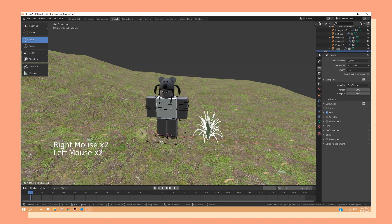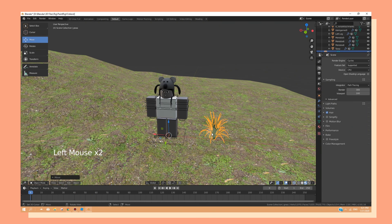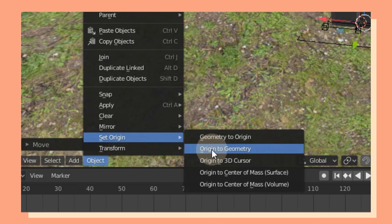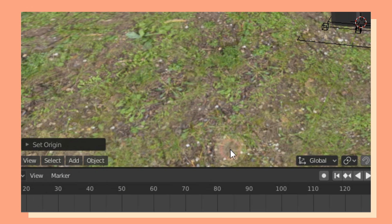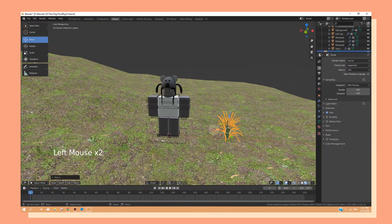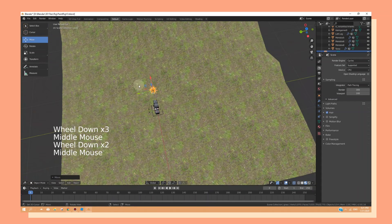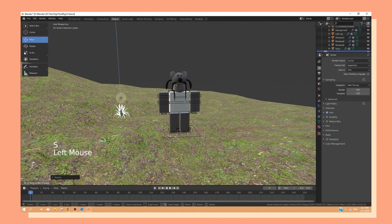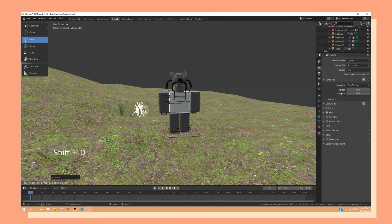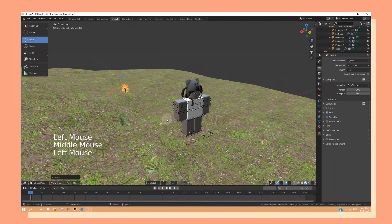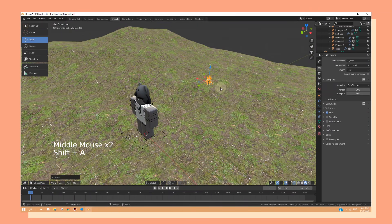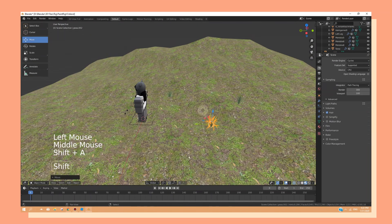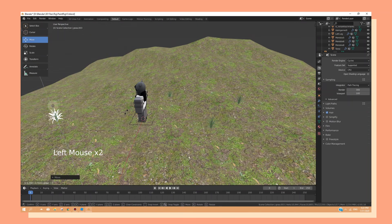Quick tip before you move around any models. Head over to object, then click set origin and click origin to geometry. This will help you move around anything that you have in your 3D view a much easier and comfortable way. Because the arrow will be right in the middle of that object.